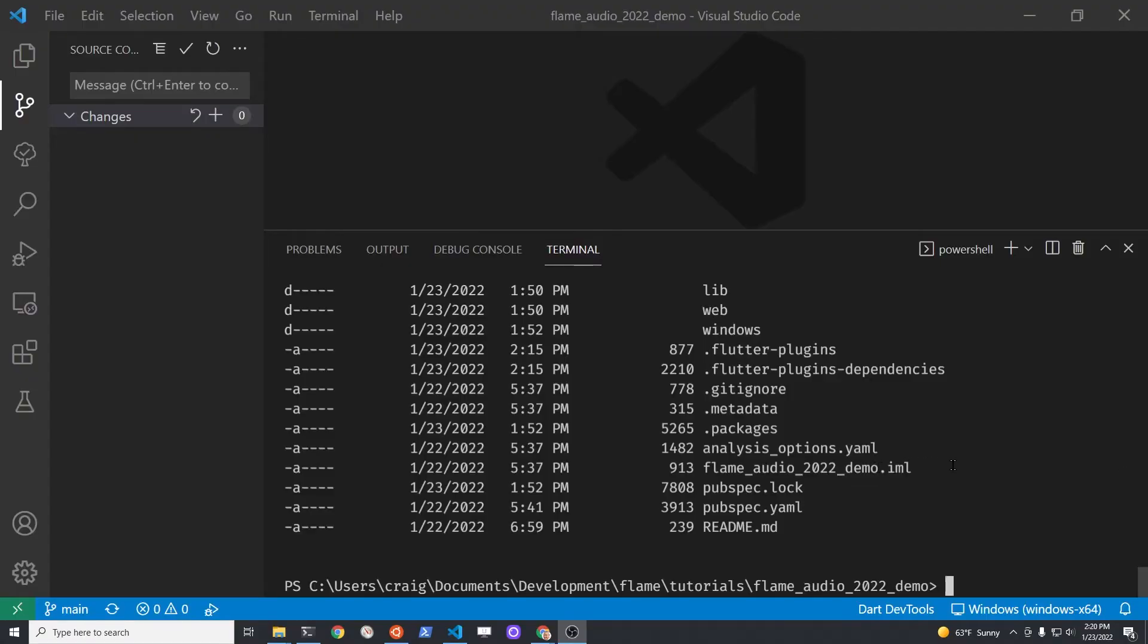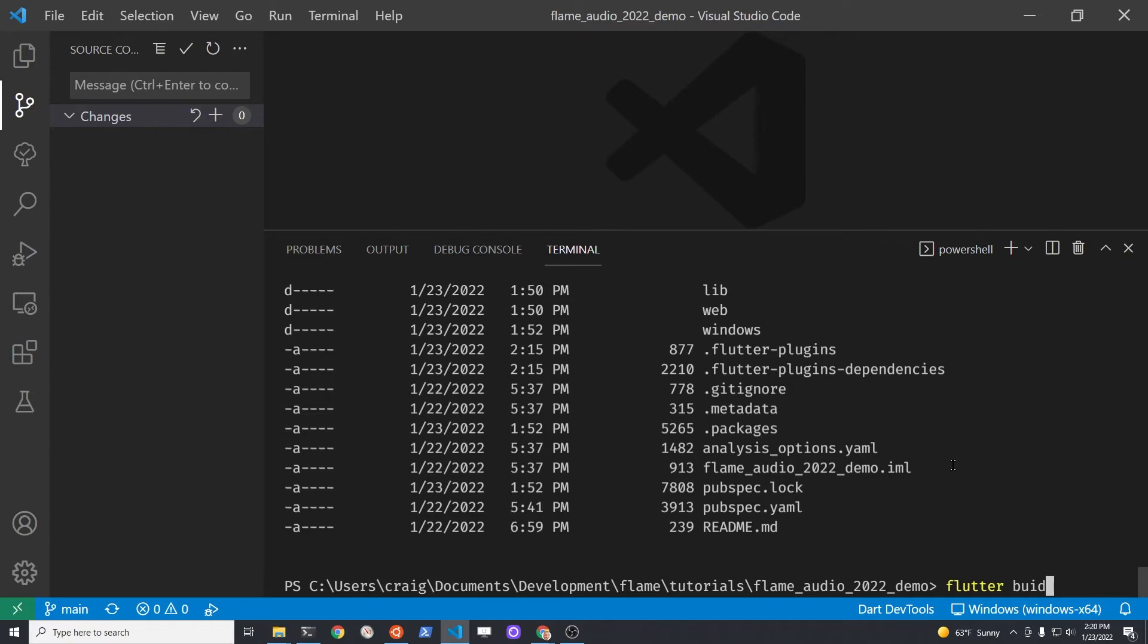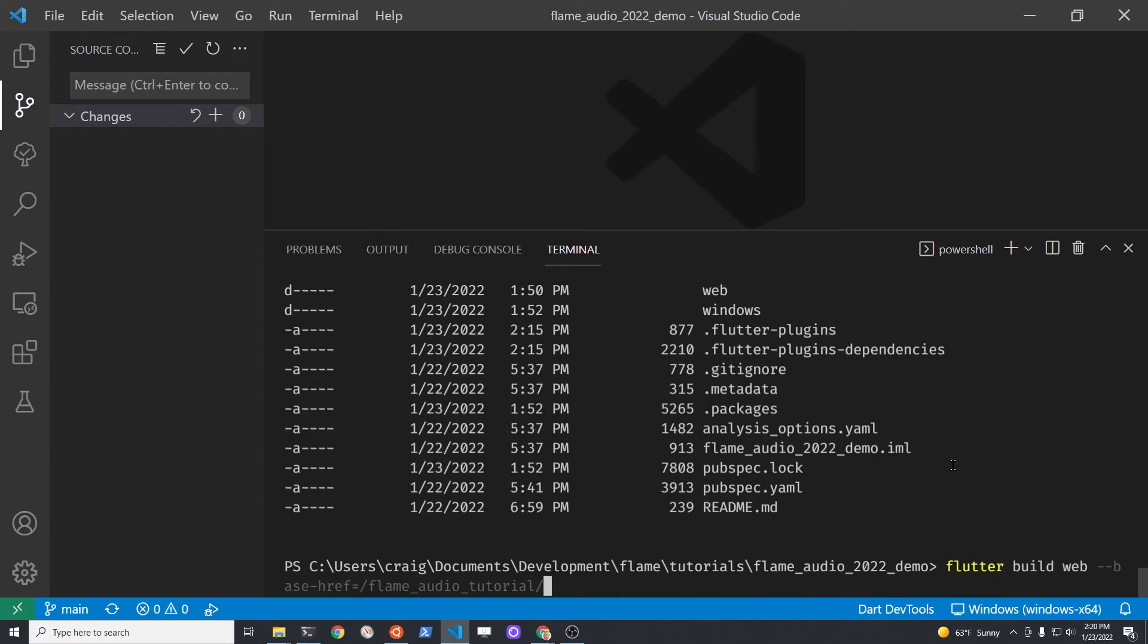Since it didn't load, I did some research and realized I need to specify on the build this --base-href and then specify the name of the repository within slashes.